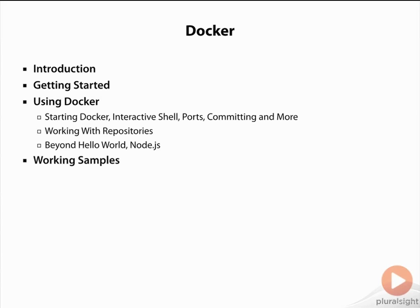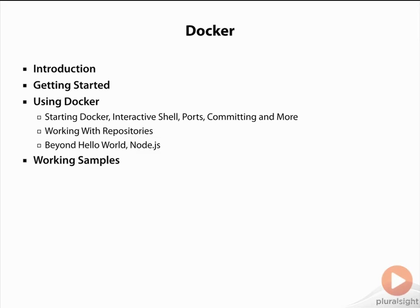Now we're going to take a look at actually using Docker, from getting a Hello World application started utilizing Node.js to starting and interacting with Docker within the interactive shell. We'll also take a look at what repositories are in the context of Docker.